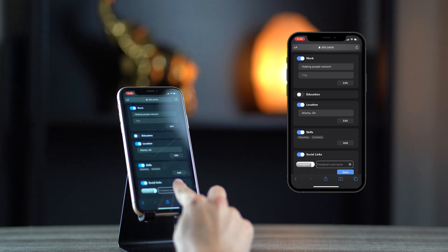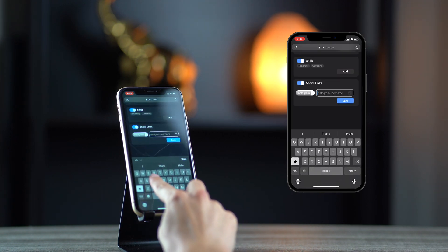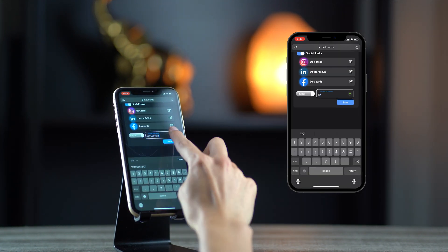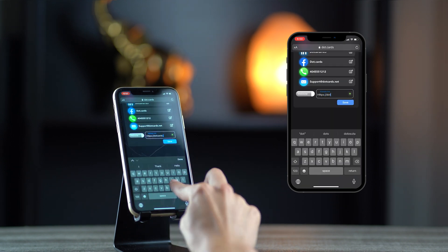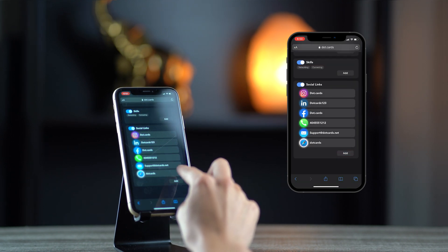Under social links, you'll be adding all of your contact information — phone number, email, website, Instagram, whatever you choose to share.